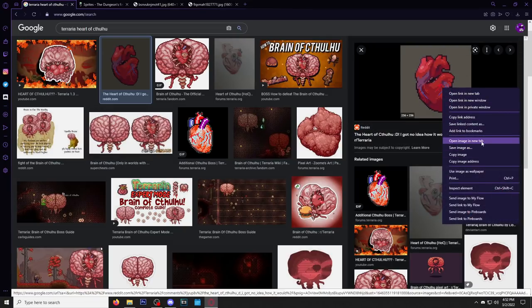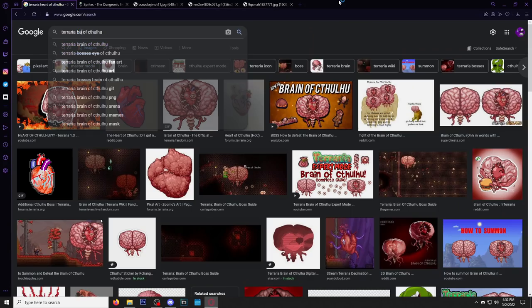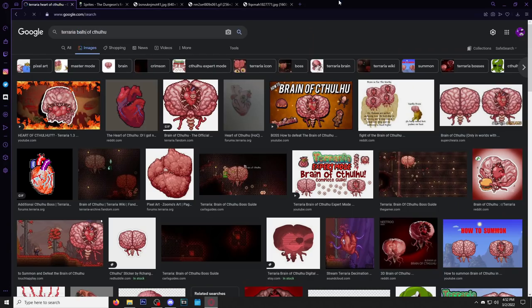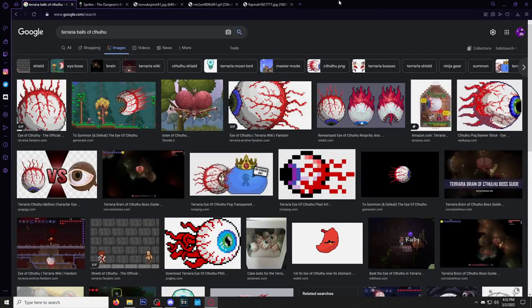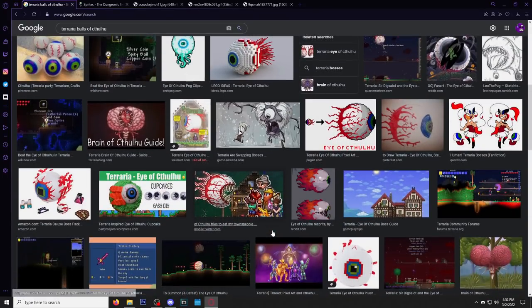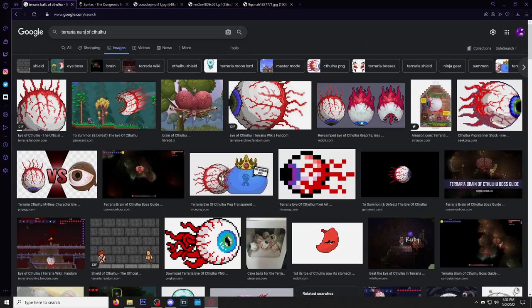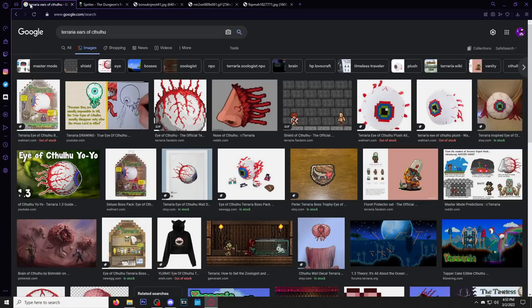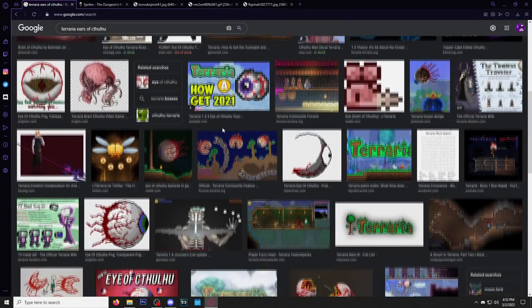All right, here's one I'm kind of scared to search. Balls of Cthulhu. Let's see what happens. Okay, nothing, nothing terrible. Good. Okay. Let's try ears. I feel like ears could be a good one. Back to the nose. Okay, this is a little bit harder than I thought. I thought there was gonna be a lot of body parts I could find.